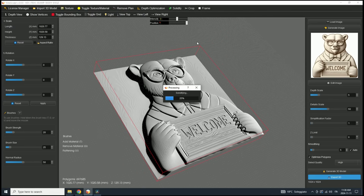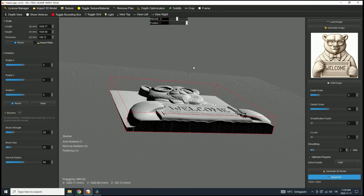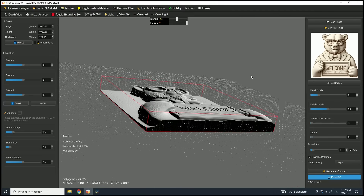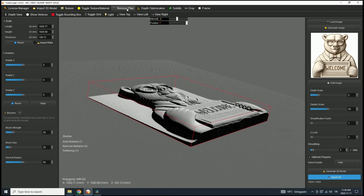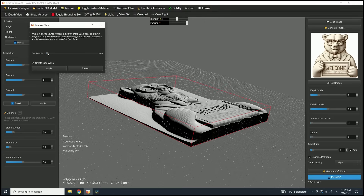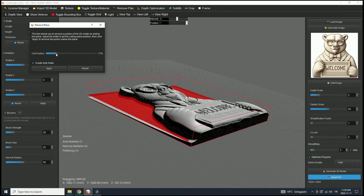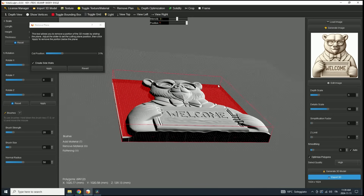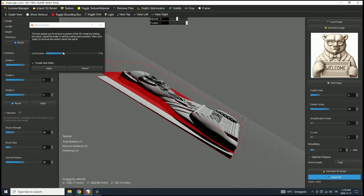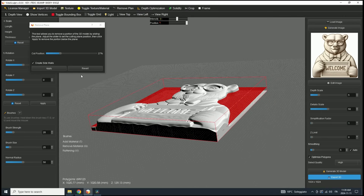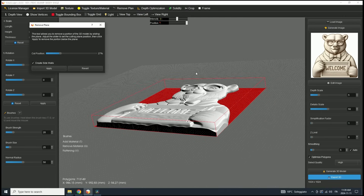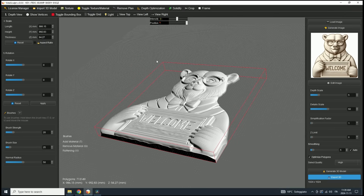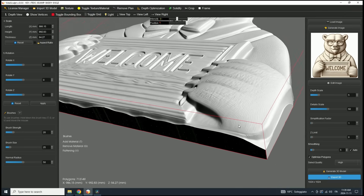Let's solidify the model to inspect the depth more closely. We'll focus on removing the background using an alternative method. Since the background appears flat, we can use the Remove Plane Tool from the toolbar. This tool is especially useful for quickly removing flat backgrounds from models like this one. To use it, slide the control on the right to adjust the position of the red plane, which marks the area to be removed. Once you've set a depth level that you're satisfied with, click Apply to cut the mesh. Leave the checkmark on Create Side Walls to complete the background removal. This method is quick and effective for flat backgrounds, but for more complex shapes, the Crop Tool provides greater control and flexibility.